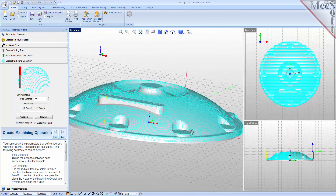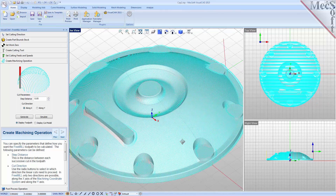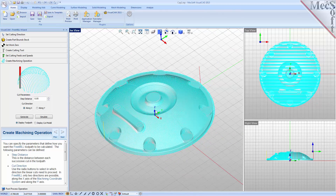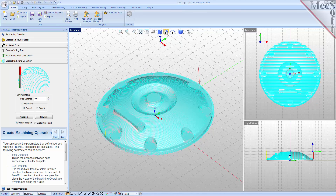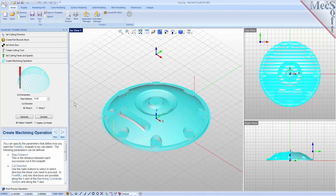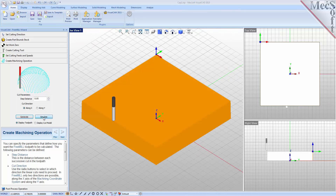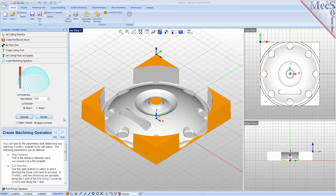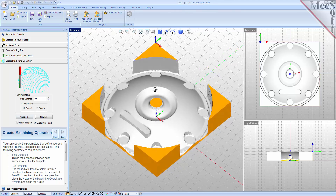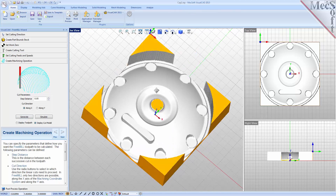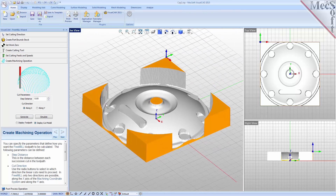You can also perform a quick simulation to see your in-process stock model. We will pick the Simulate button — and there it is. You can also toggle the display of the toolpath in the graphics screen.